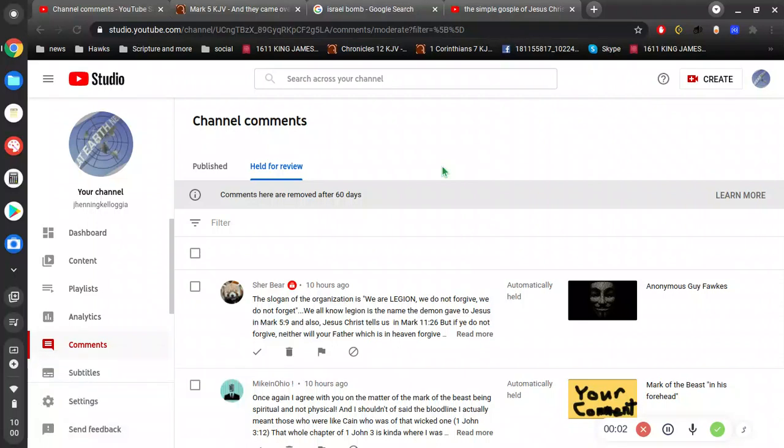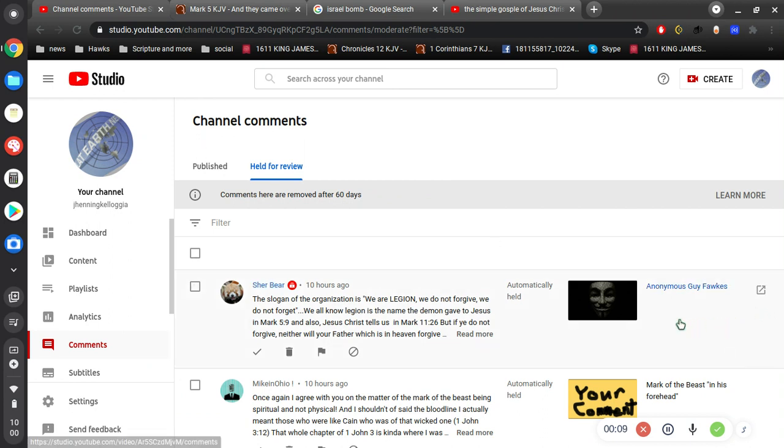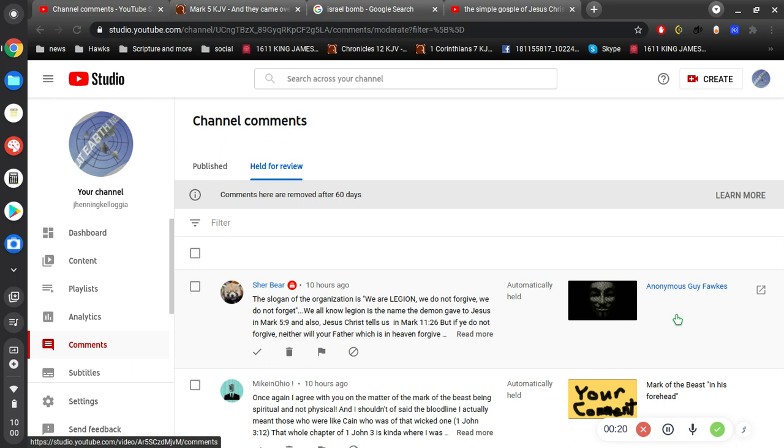Alright, video number three. ShareBear says the slogan of the organization is - she's talking about in reference to this video which I made a while back, Anonymous Guy Fawkes. And briefly, what I do is I connect the dots from QAnon of today, from 10 years ago, the group called Anonymous, which stems all the way back to Guy Fawkes of 1605.